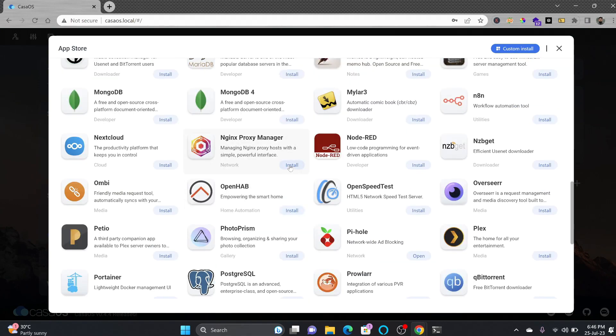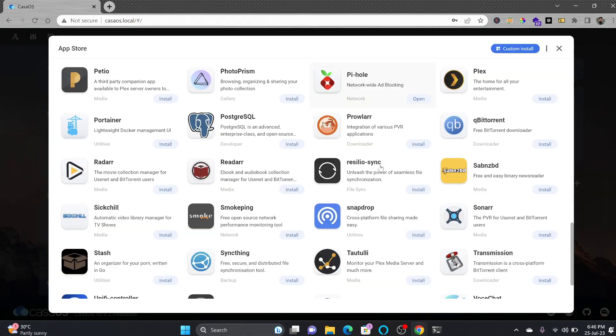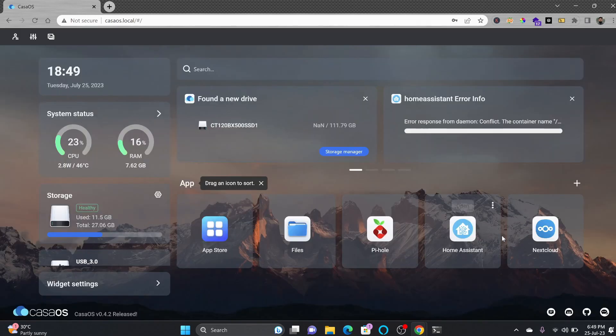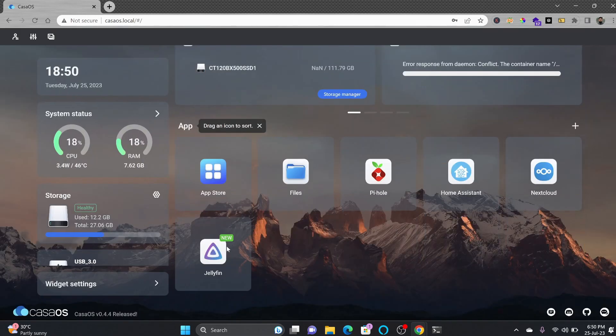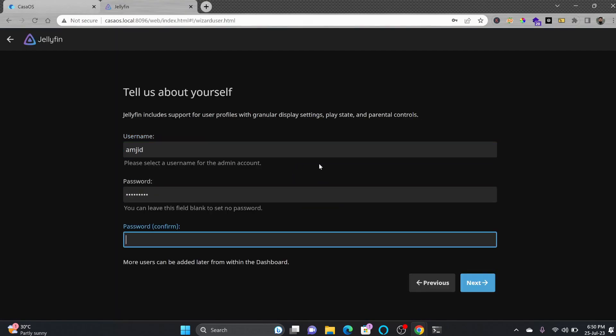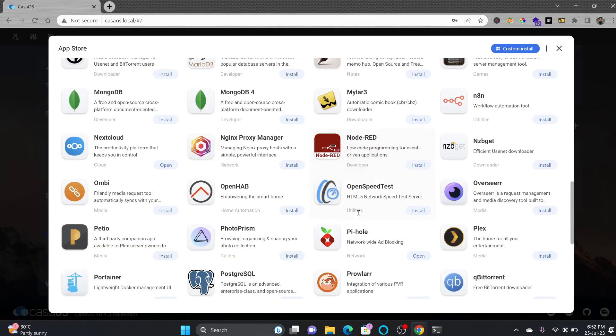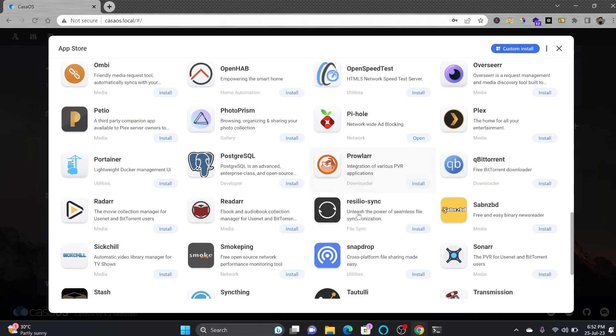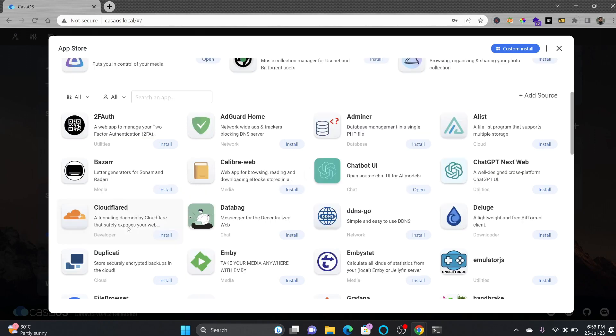Now these two apps are installed here. I'll be installing the Nginx proxy manager. My most favorite apps are already installed here. You can see Jellyfin.